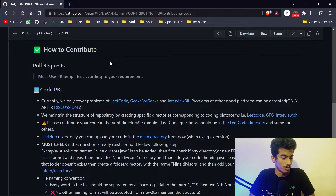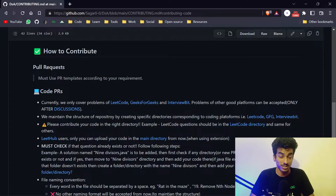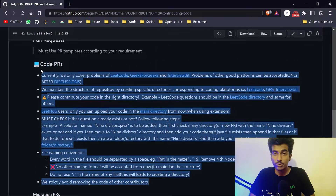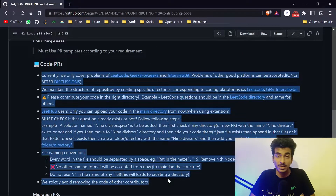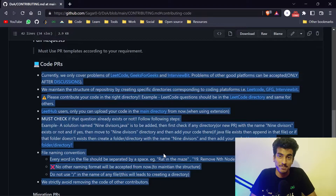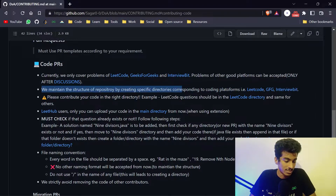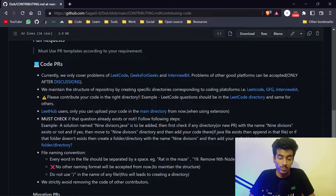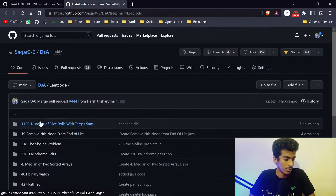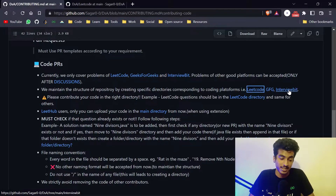You can see how to contribute: while creating your pull request, we have a pull request template, so you must fill out all the necessary details. If you are contributing code, you must follow the guidelines and create your pull request accordingly. If you create a wrong PR, I have to mark you as spam. We only cover these three platforms and we must maintain the repository structure — if you have a LeetCode problem, put it in the LeetCode directory; same for GFG and InterviewBit.